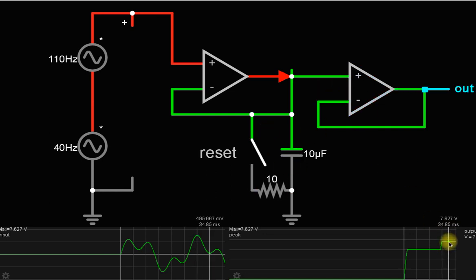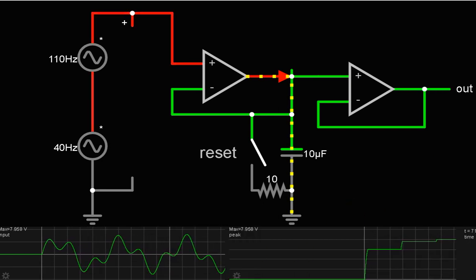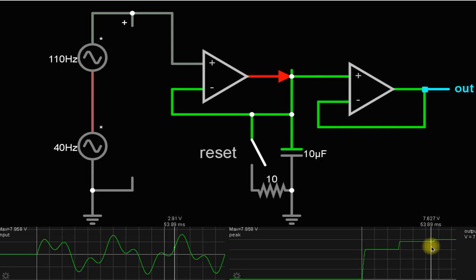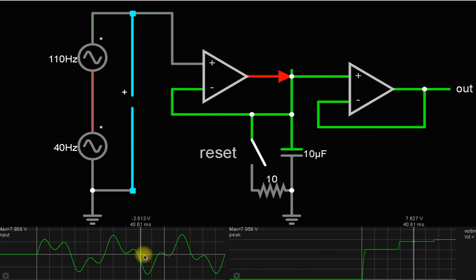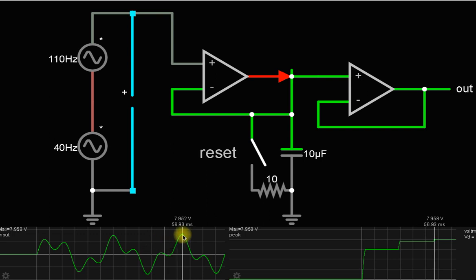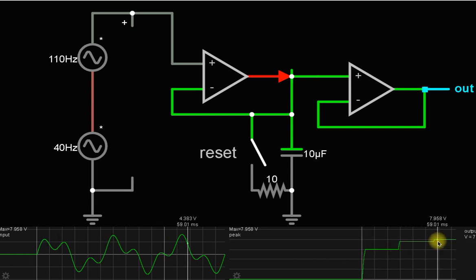Now the capacitor voltage becomes this new level. You can see the capacitor voltage increases again. Why does it increase? Because now this is the third peak, and the third peak voltage is more than the previous second peak voltage, so the capacitor voltage also increases.